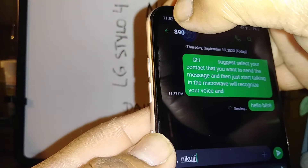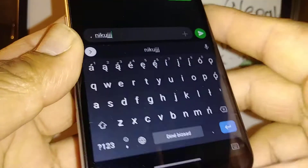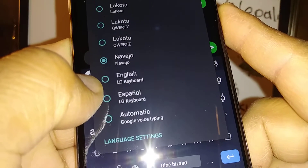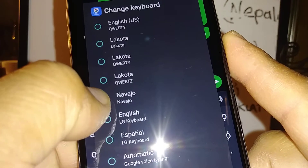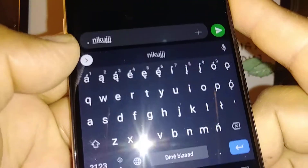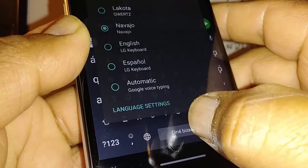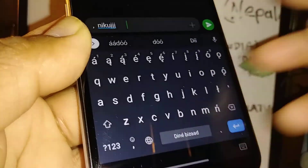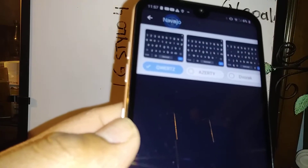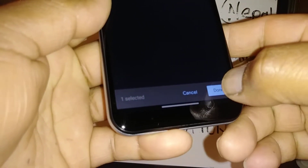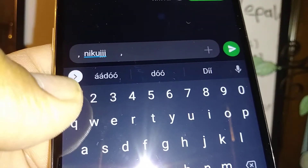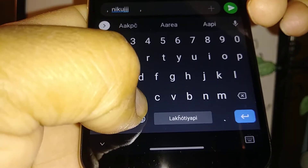Let's go back to the keyboard and go back to the world section and select Navajo. When you add a keyboard, make sure you select Done at the bottom of the screen to save that keyboard. Now go back to the keyboard and you have your number row.